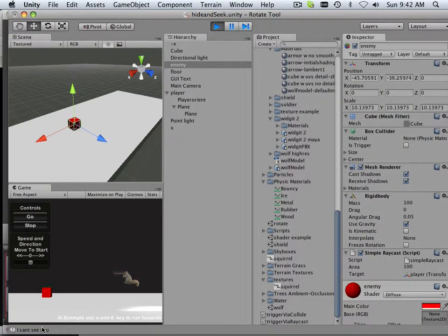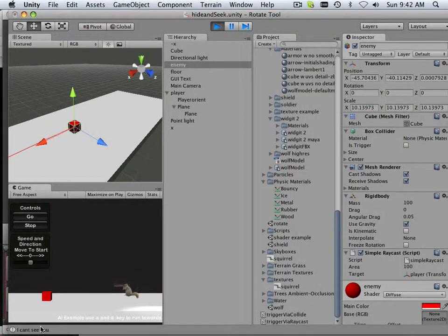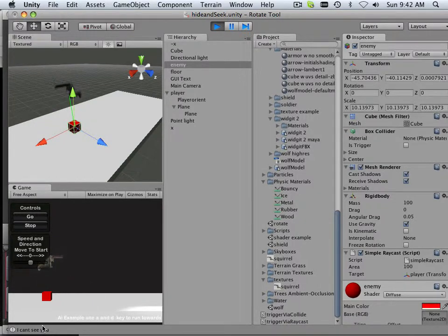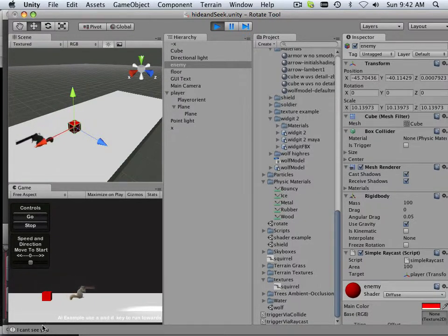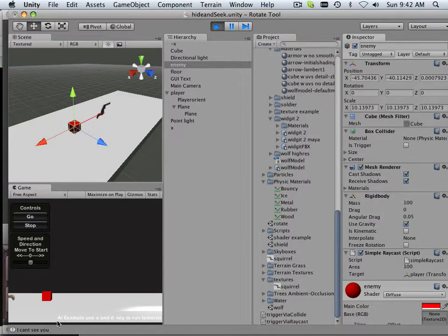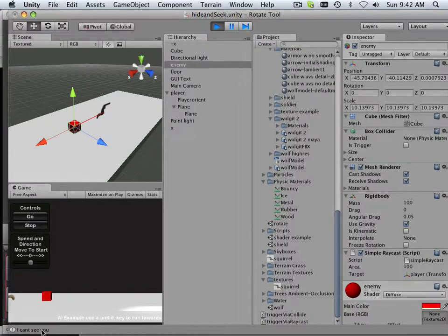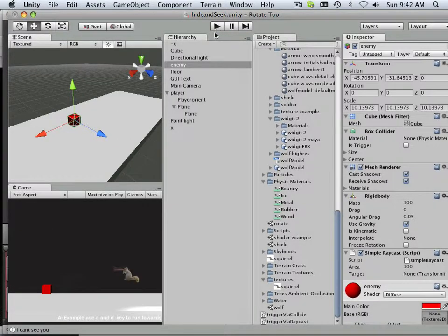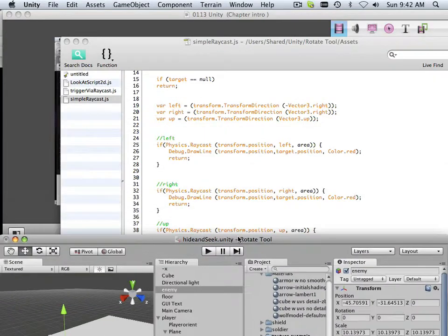So it should say "I can't see you," and then I can see my raycast. Now the problem with this code is it doesn't update. See, once it says "I can't see you," what happens? Nothing.